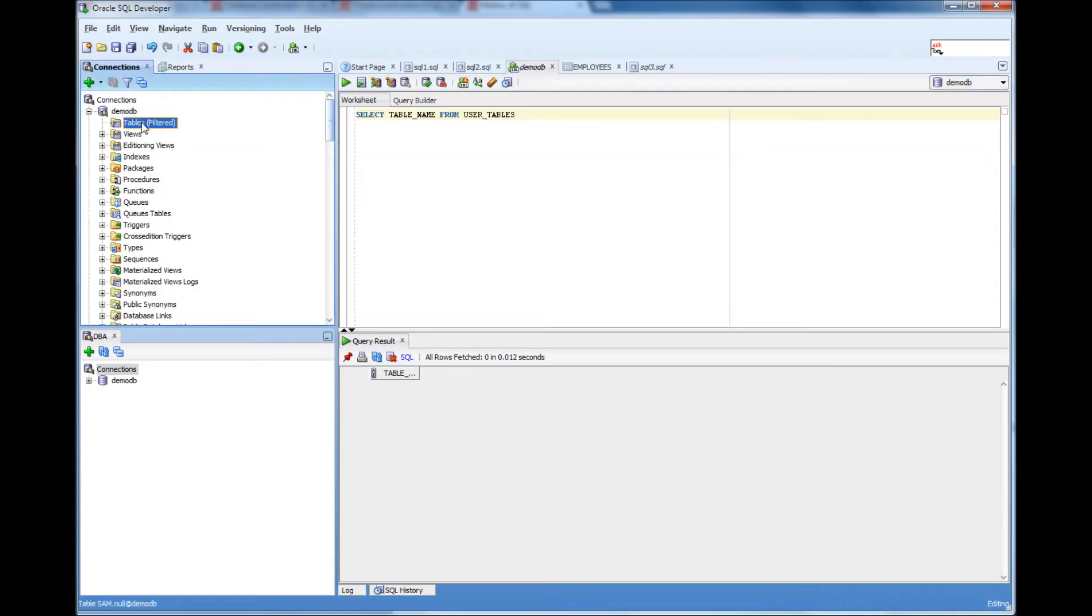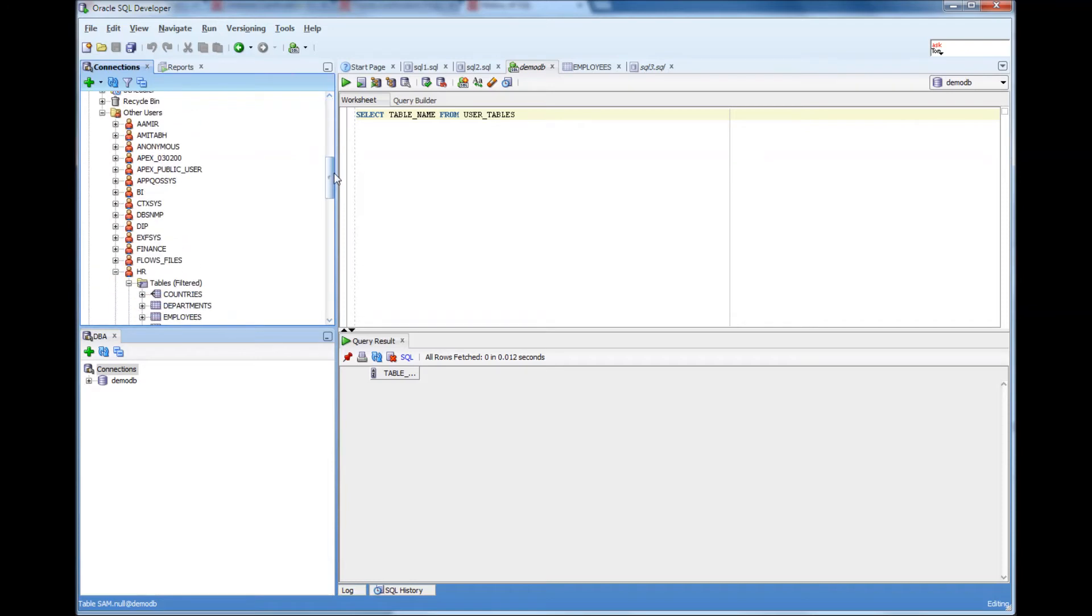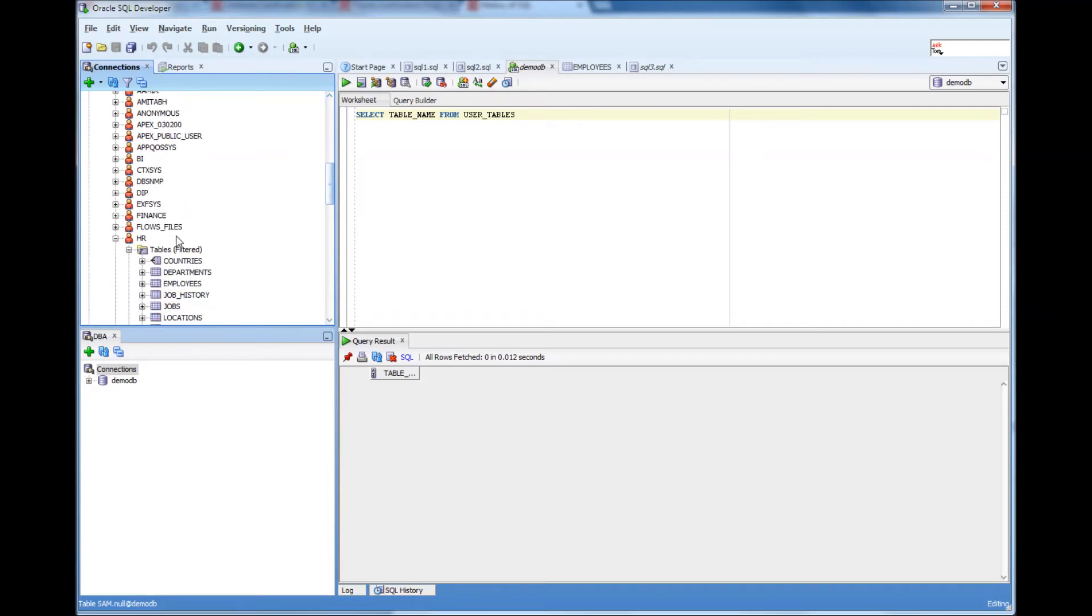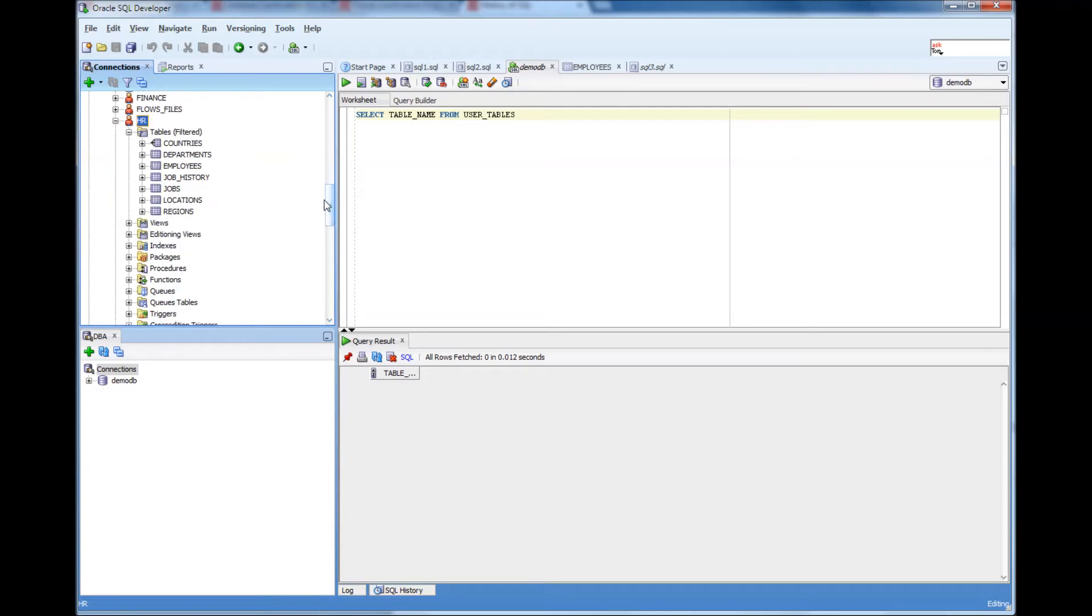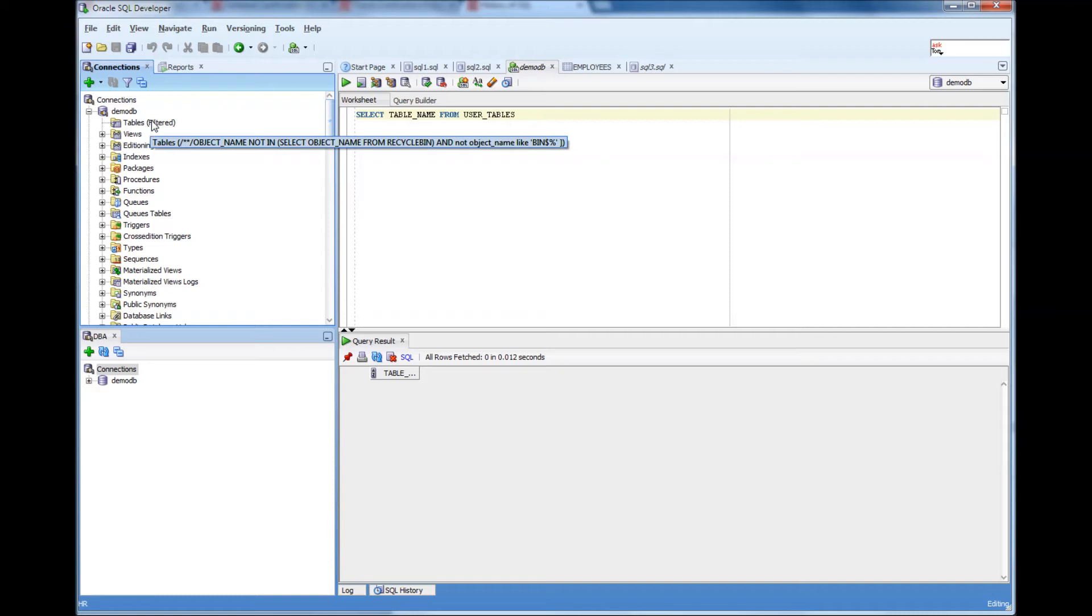The same can be found by looking at this tab where it says there are no tables beneath this branch. Now what I'm going to do is there is a schema called HR and beneath that there is a table called employees. I'm going to copy this table to my schema under my username.